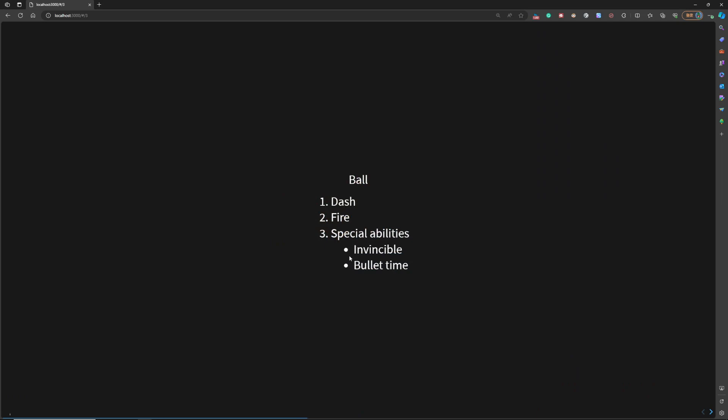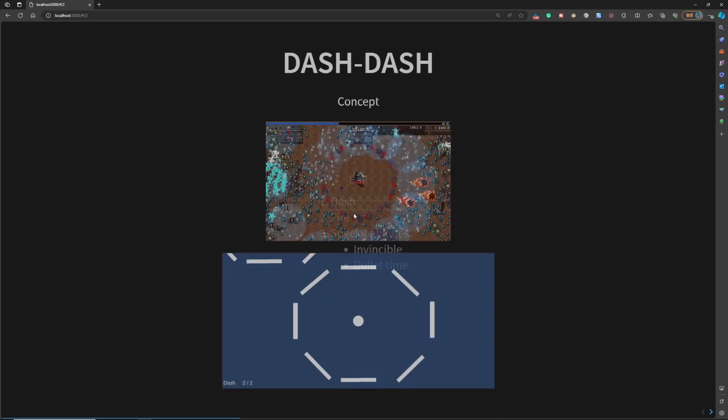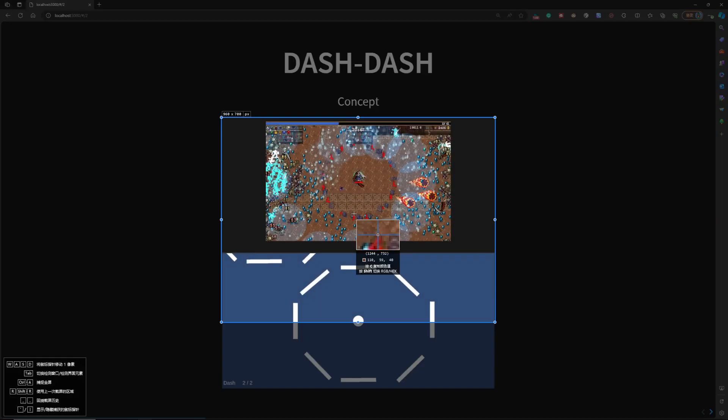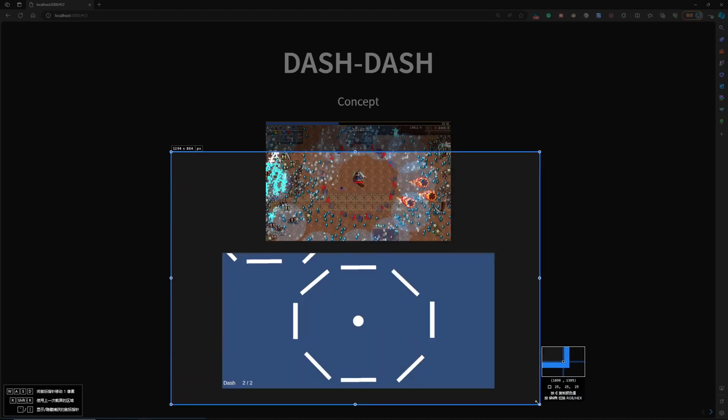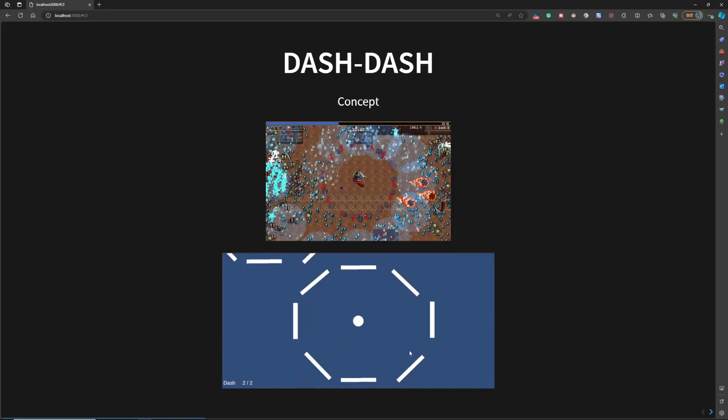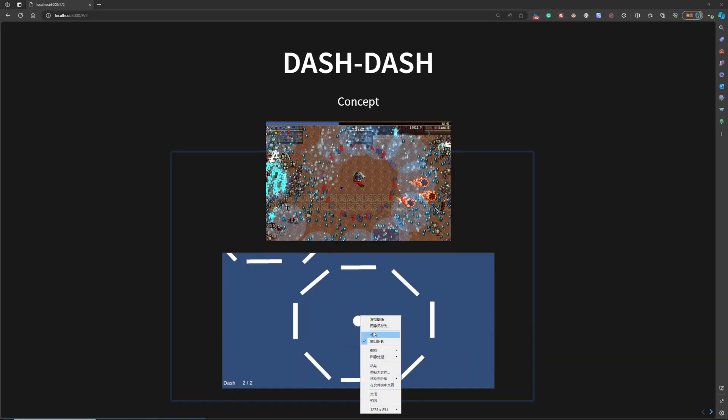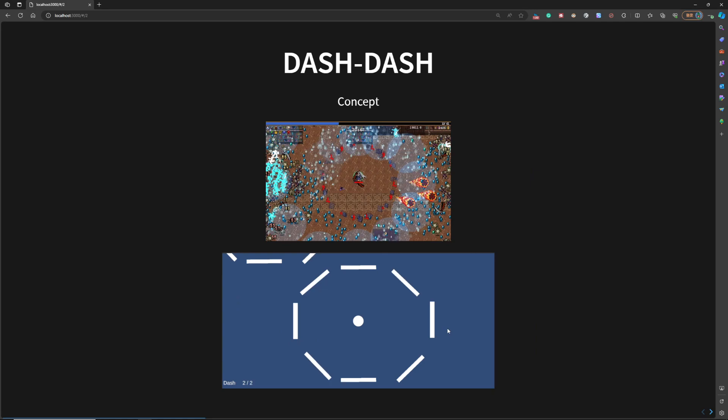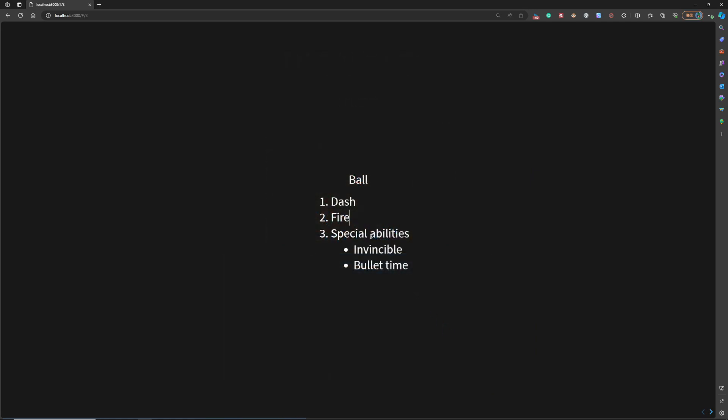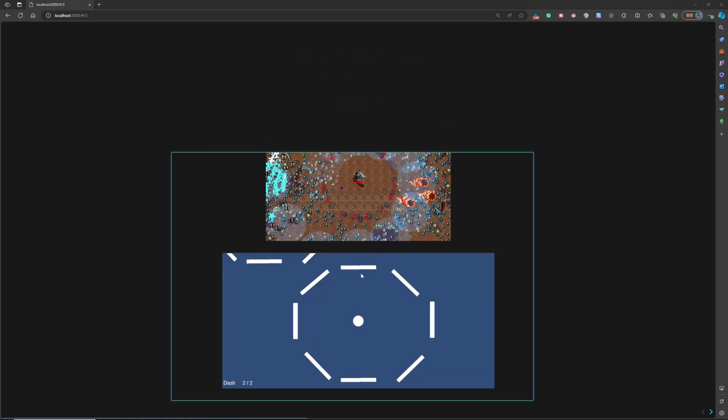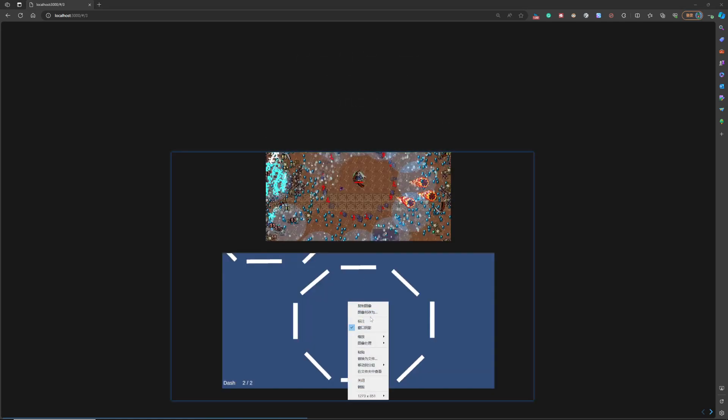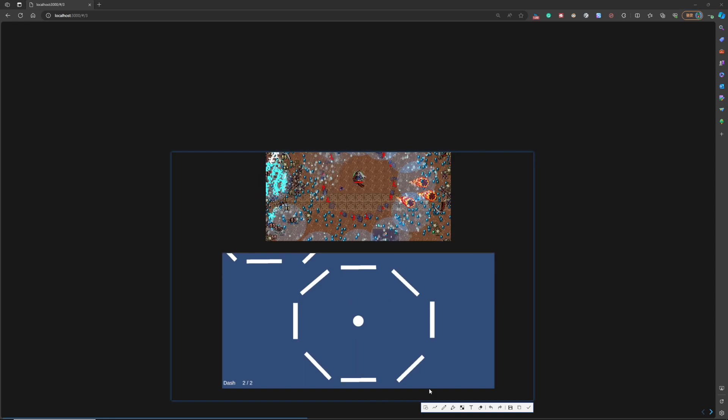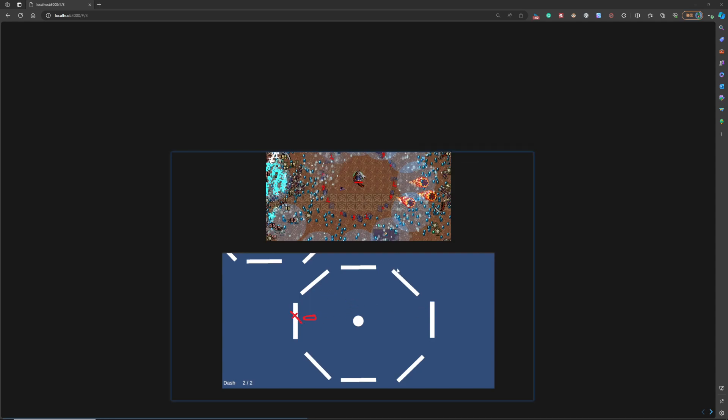In this case, the player will have some key features. The first one key feature is the dash. The player can dash out of the blocks, and the next one is the fire. So the player can shoot some bullets to the block and destroy the block.